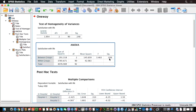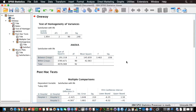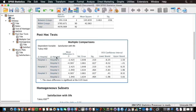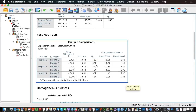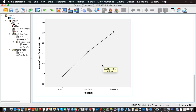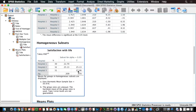However, we don't know between which hospitals we have a significant difference. To know about that, we need to scroll down and look at the post-hoc tests. Here we have the mean differences and their p-values through Tukey's HSD. The only mean difference that is significant is between hospital 1 and hospital 3. We cannot conclude that hospital 2 is significantly different from hospital 3 or hospital 1.